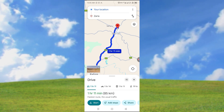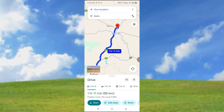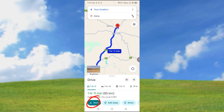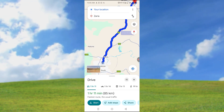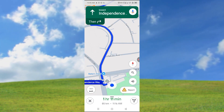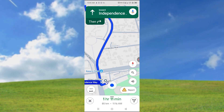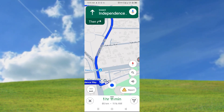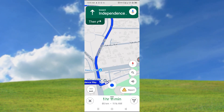This is where I want to go, and this is my current location. So you can click on start, and then you can start navigating. Head southwest toward Independence Way, then turn right onto Independence Way.